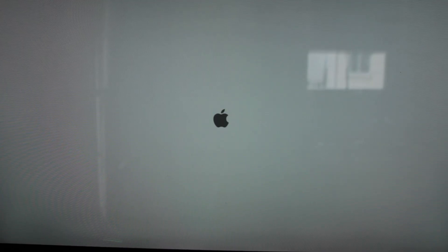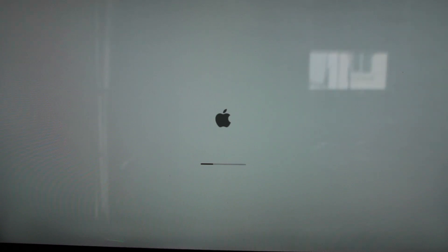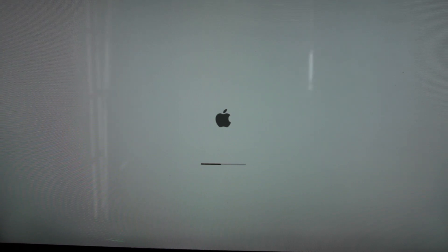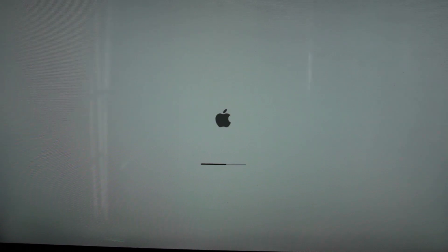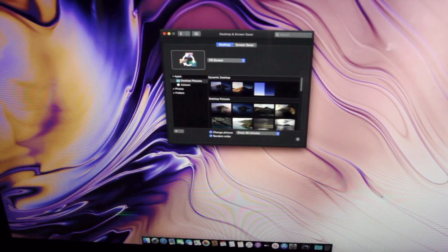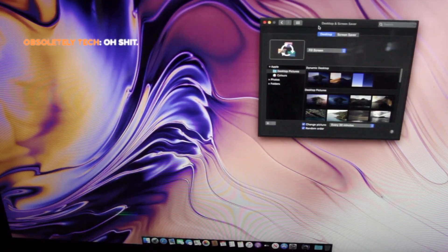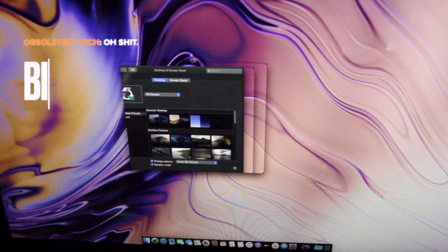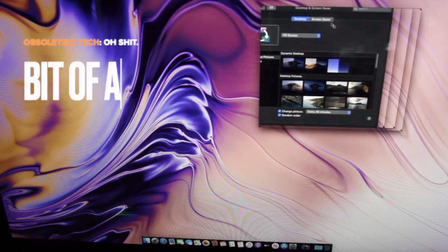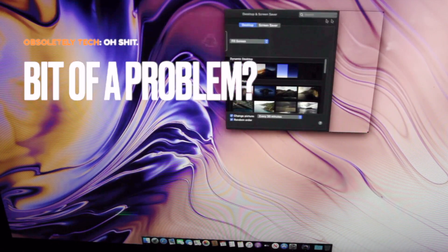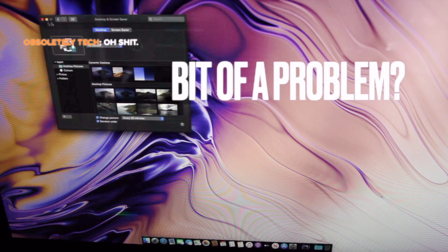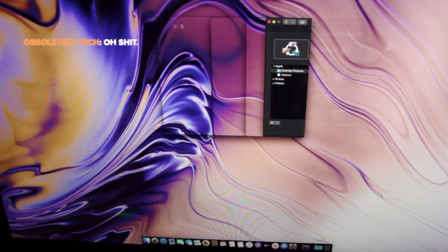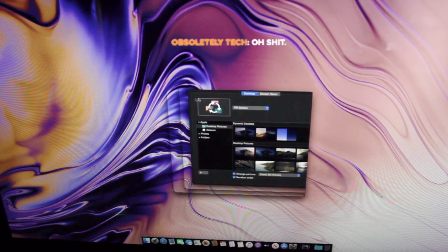So I had already installed Catalina using the legacy drivers from the DOSDUD patcher. I wanted to see what this would be like and this is sort of what I got. Yeah, bit of a problem. So it booted fine, but a bit of a problem with the legacy driver. It didn't like it.